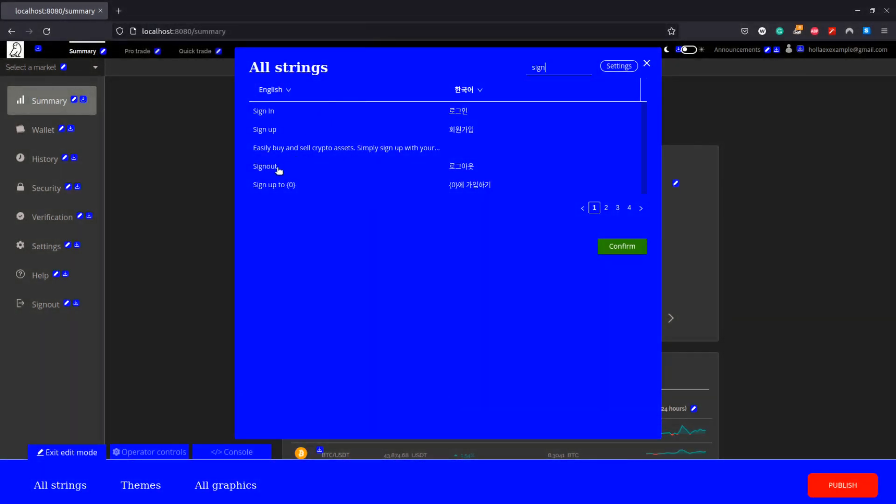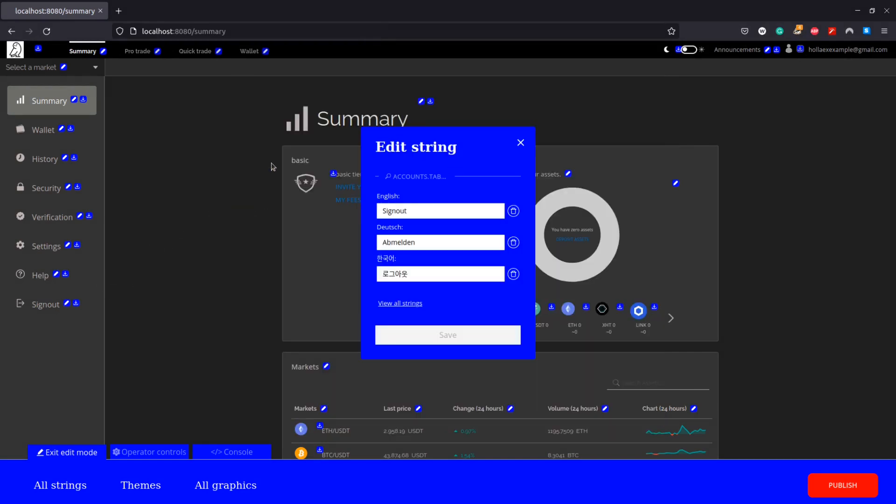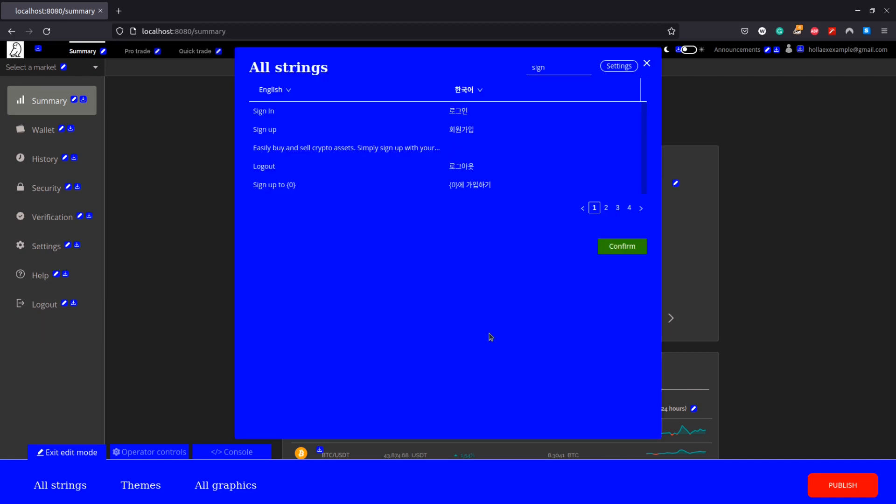From the filtered list click the string and then enter the different text into the field, noting we can change it for all languages we have here and we can see that that change has happened instantly.